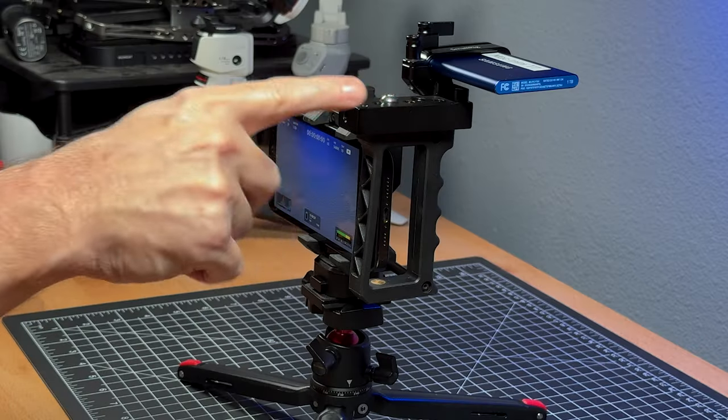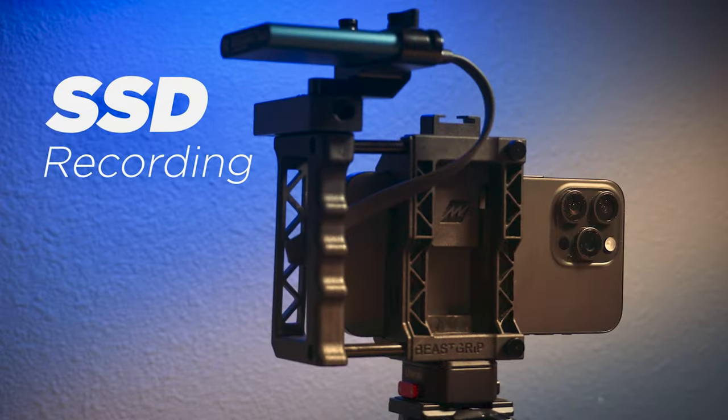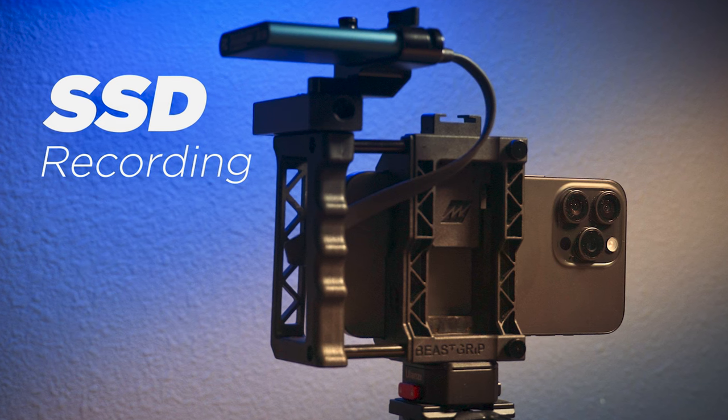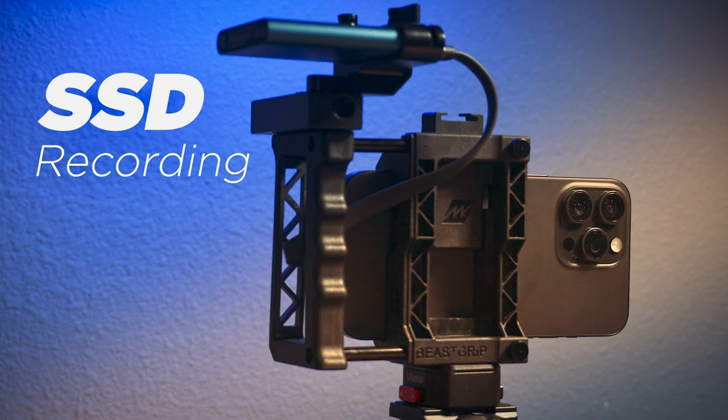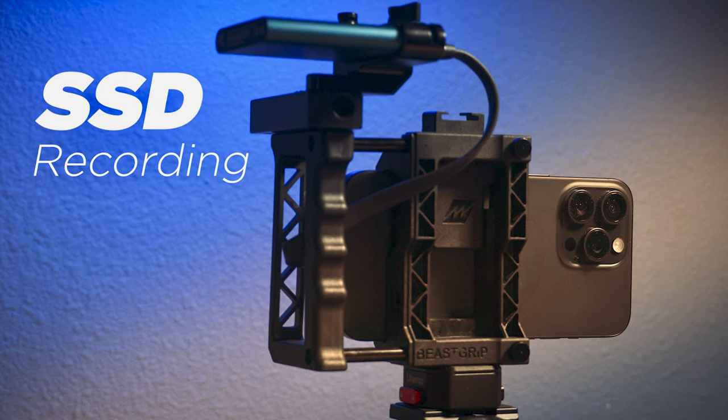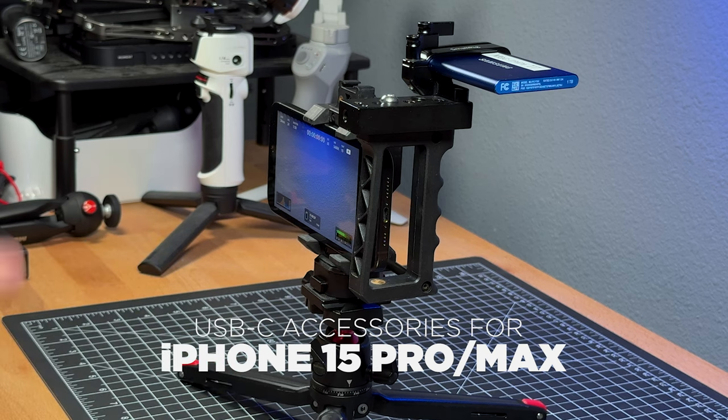So I've got an SSD mounted up here, and if you haven't seen my previous video, check that out on this setup. I'm talking about recording video at the USB-C port. But today I'm going to look at some other accessories, starting with recording audio.